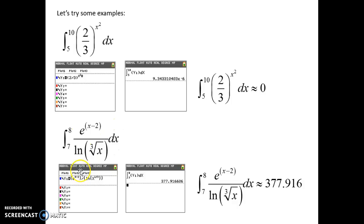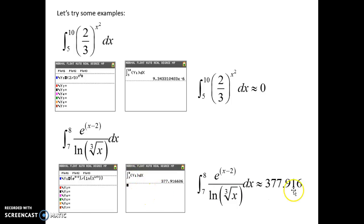Now let's do this one — we found the derivative of it before, so you've already entered this function at one point. Enter it again into Y1, go back to your home screen, choose Math 9, and we want to find the area from x equals 7 to x equals 8. Once you hit Enter, that's the exact area for that function over the interval from 7 to 8.